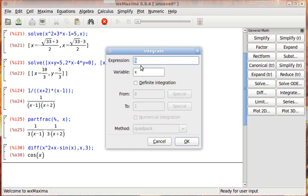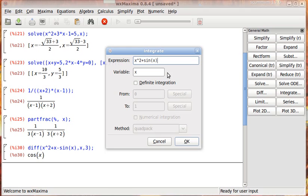If we wanted to integrate something, let's keep this one simple. x squared, let's add something complicated, plus sine of x, just because we can. Because we're not doing it by hand. So this makes it just as easy for us to just type in sine of x for no reason.